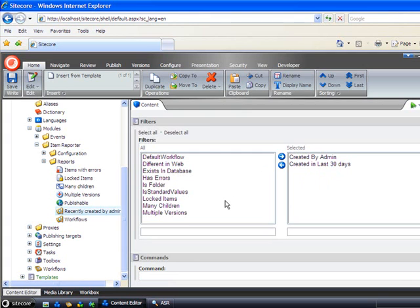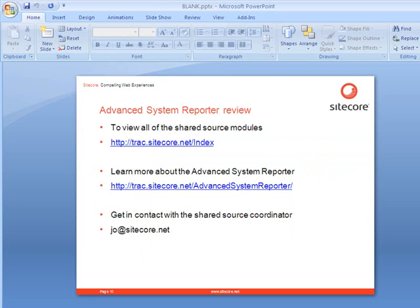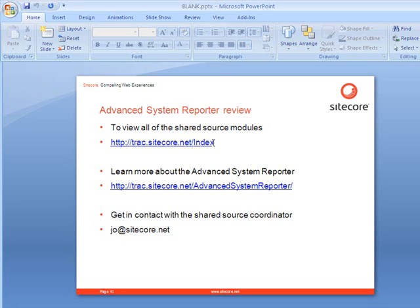So this was a review of the Advanced System Reporter module. If you want to have a closer look at the other modules that we have available, you can visit the index where we have the five latest additions on the top page and then a list of all the modules.